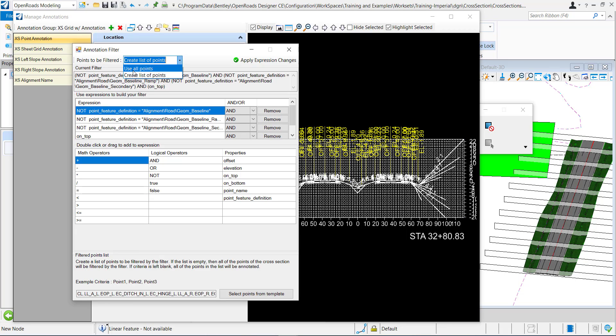Go ahead and click use all points, remove all of the filters. Remove everything here. Apply expression changes. Go to annotate and can you see that it's annotating.